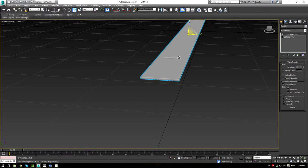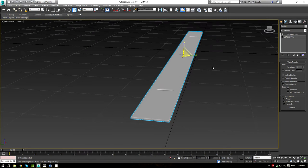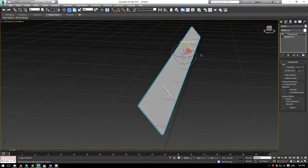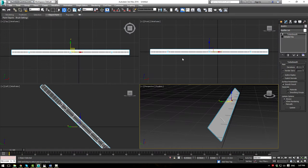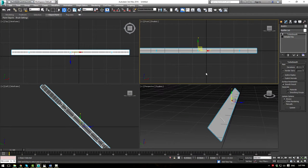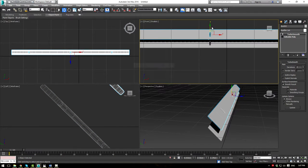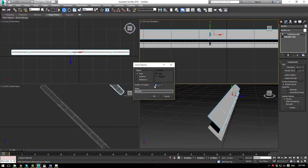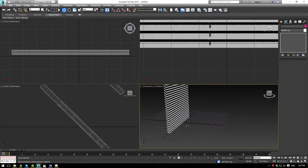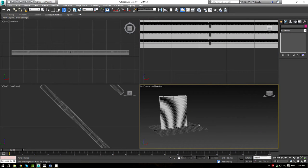Now let's angle this about 45 degrees. Press W and in the front viewport, shift-drag until there's just a little bit of overlap. In the number of copies, put about 31, which will give us 32 blinds total. There we go — we've got our big wall of blinds going up.